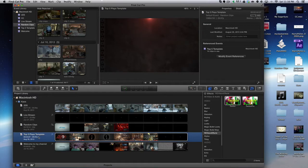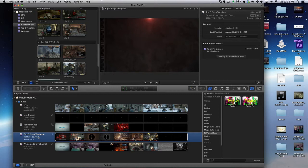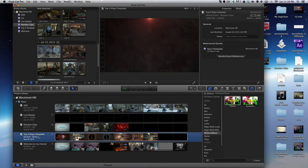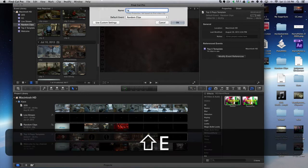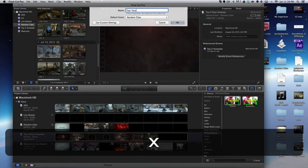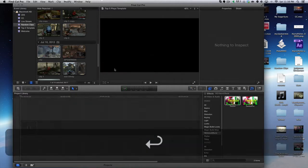Hey, what is going on guys, Spoons here. In this video I'm going to be teaching you how to use Twixter in Final Cut Pro. Right away I'm going to open up a new project and I'm going to call this Test Twixter.